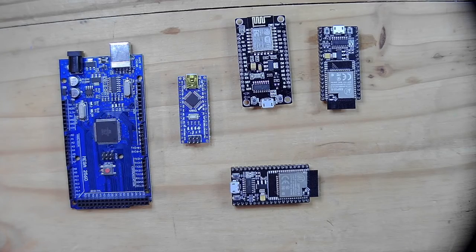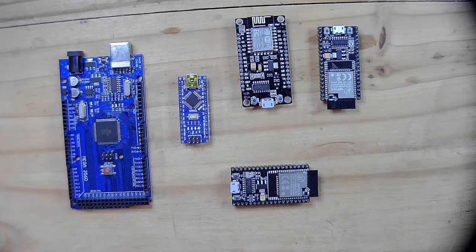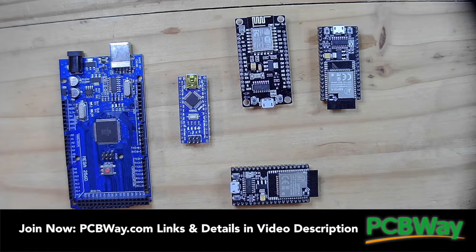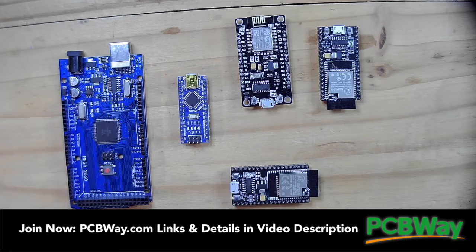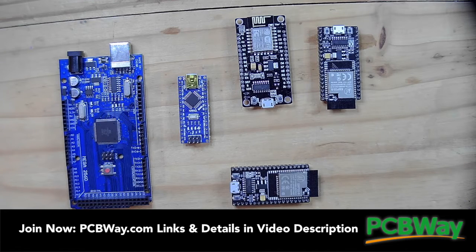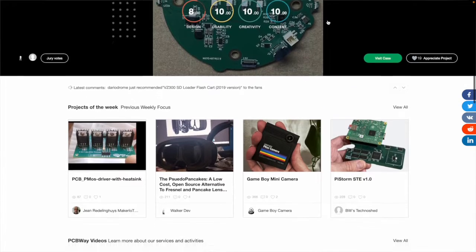Actually, while we're on the subject of microcontrollers, just a reminder you can head over to our partners at PCBWay.com. There you can find all sorts of interesting user projects that use microcontrollers and you can actually buy and source things like Arduino Nano or ESP32.